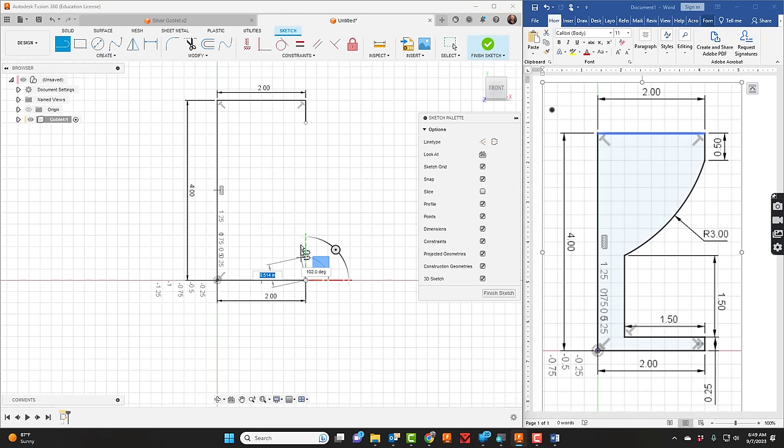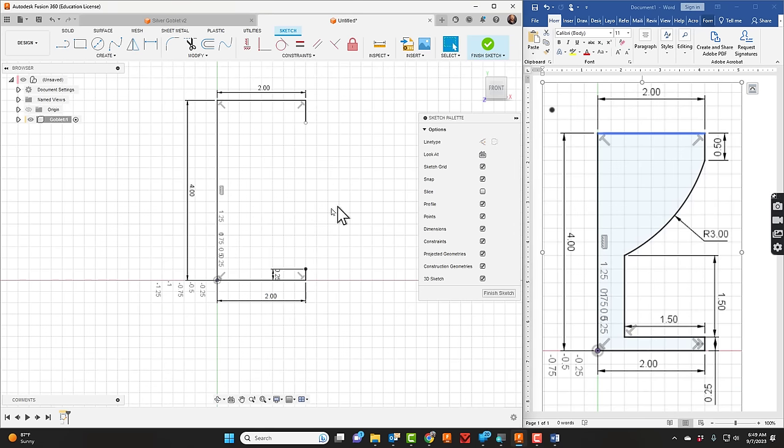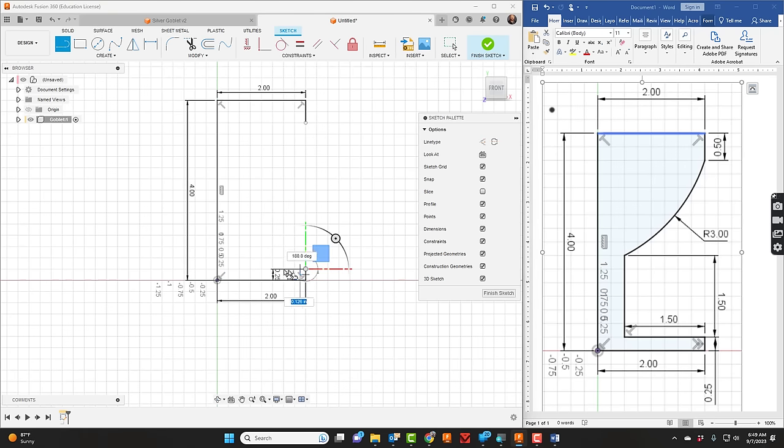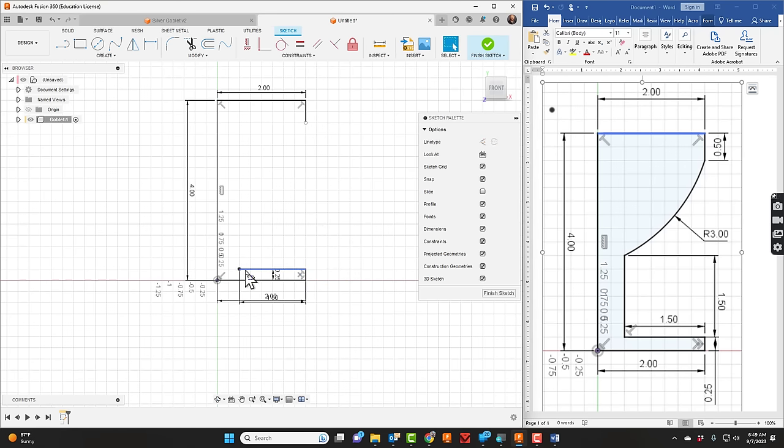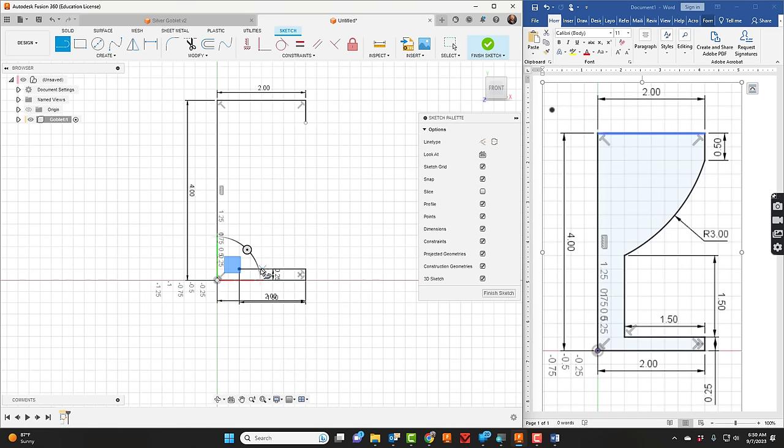Now I'm going to take that line tool and go up, and that's going to be a quarter inch, so 0.25. Take my line tool again, come over, looks like in this direction that is 1.5. I'm going to take my line tool again and this time go up 1.5.